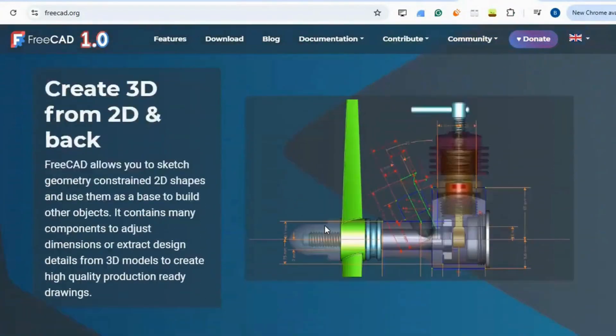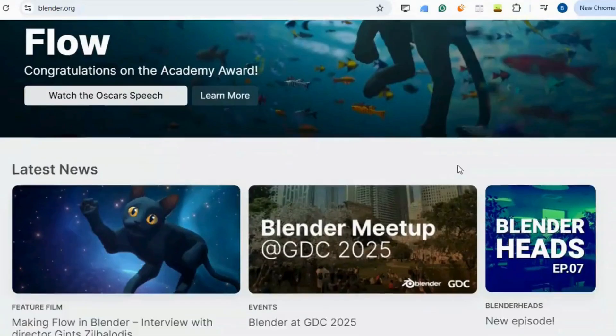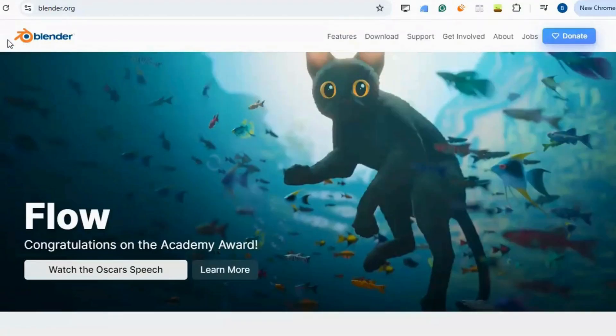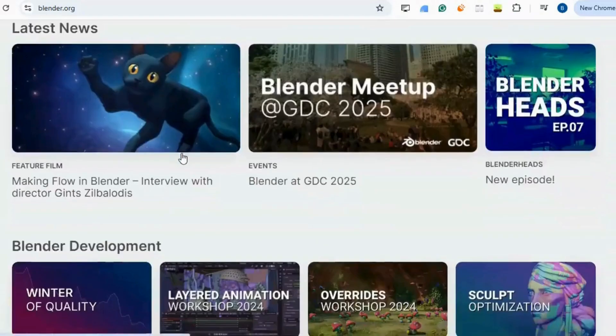SketchUp Pro. Blender supports 3D modeling, animation, rendering, and game creation with a thriving community of users.